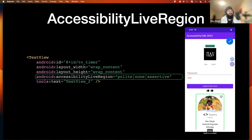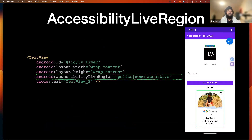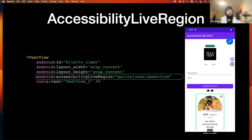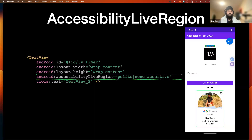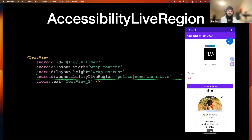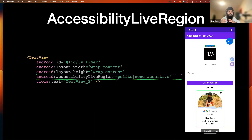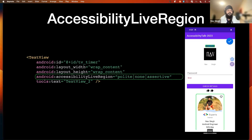Next is accessibility live region, which handles dynamic changes on our screens. We have three options: polite, none, or assertive. The default is polite — whatever TalkBack is currently processing, it will finish that first and then come to this view. But if we set assertive, it will be processed immediately when it appears on screen, interrupting whatever component is currently being spoken.